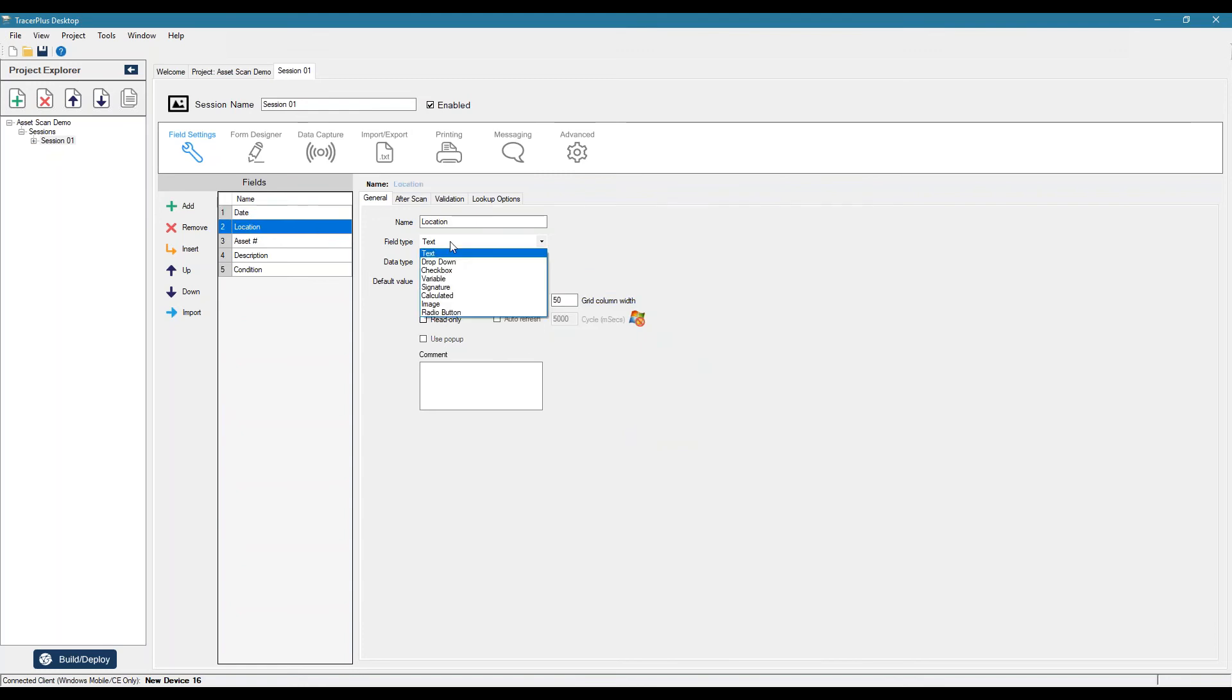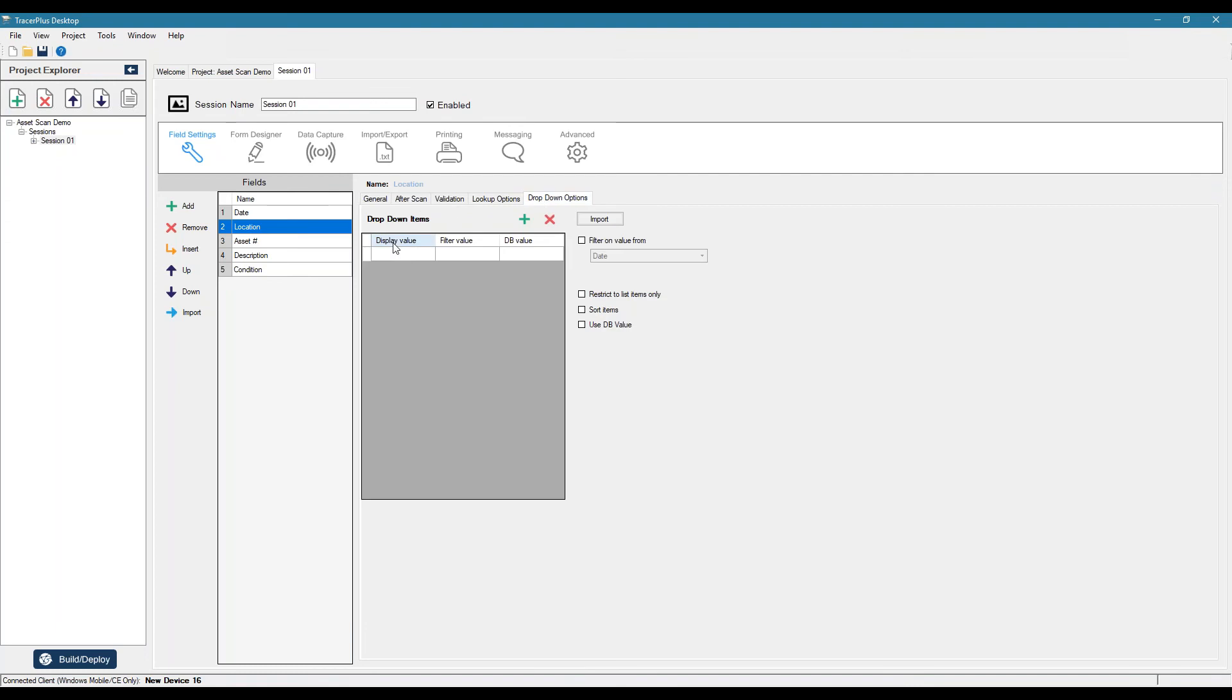Location, we can set this to be a dropdown. So then we can actually define some of these dropdown values. So you can populate them here, import them from a text file, or using our Connect software, or actually sync these values from a database table or an Excel workbook.